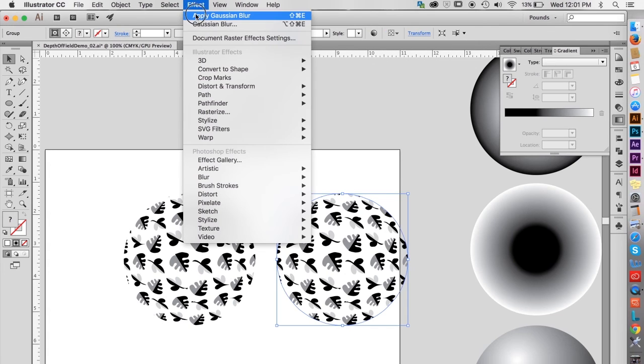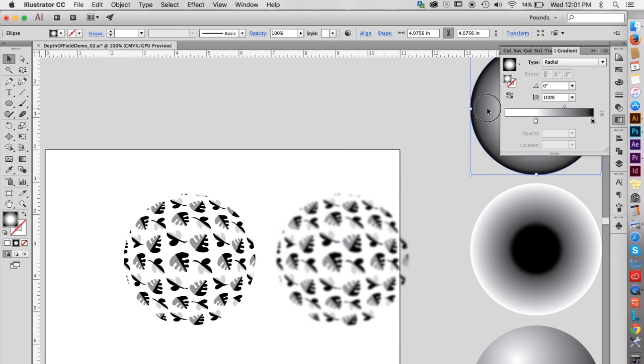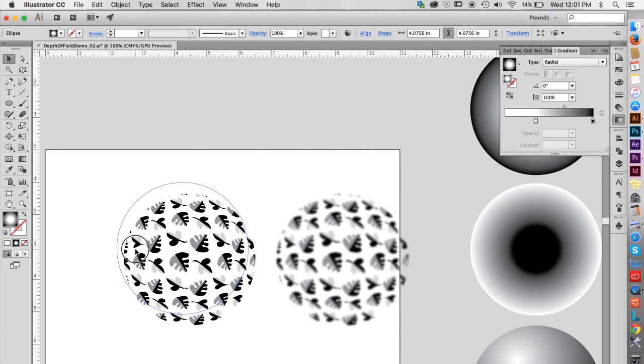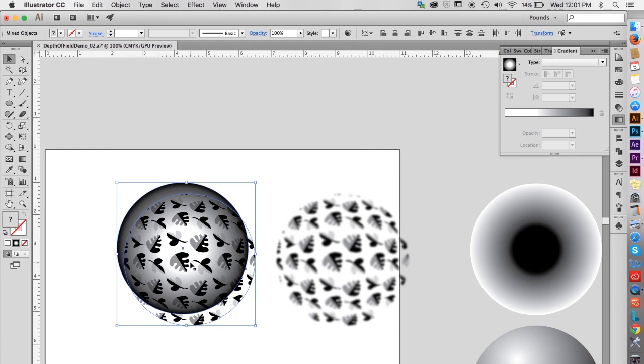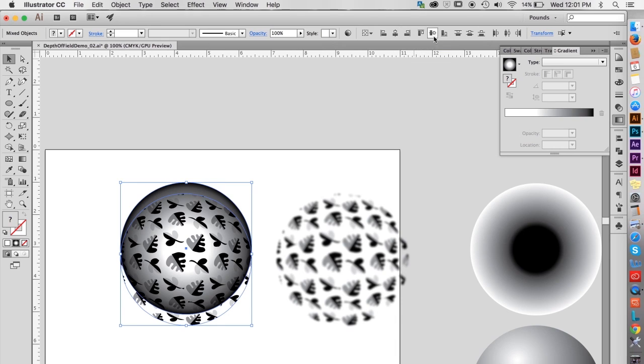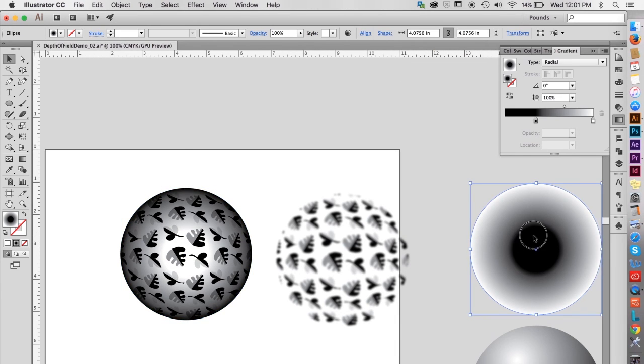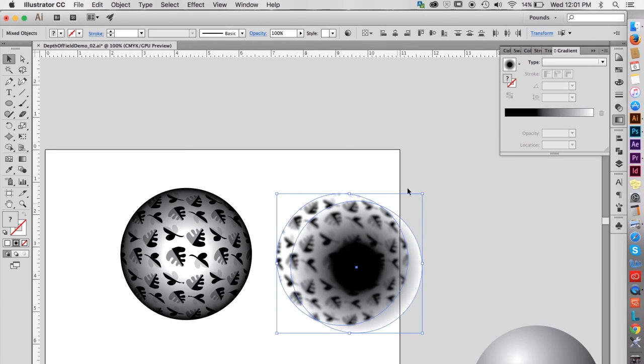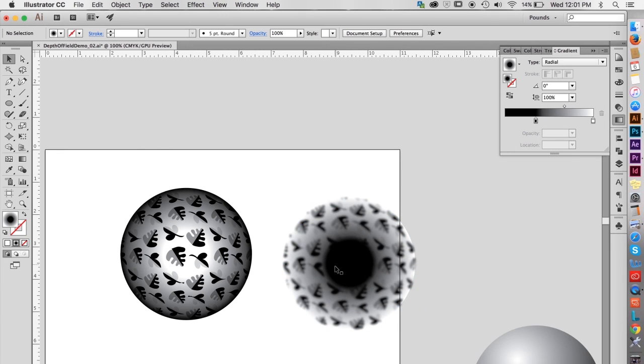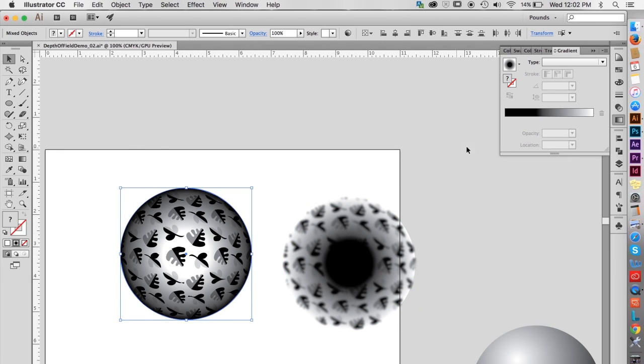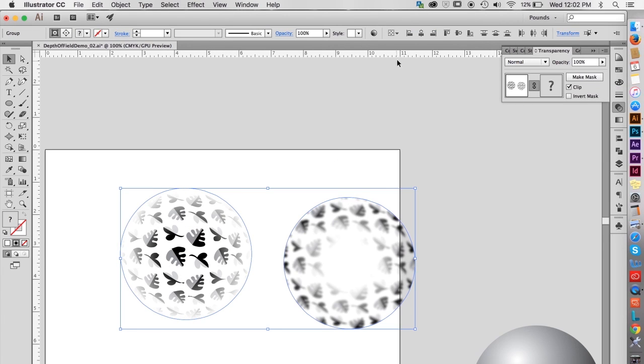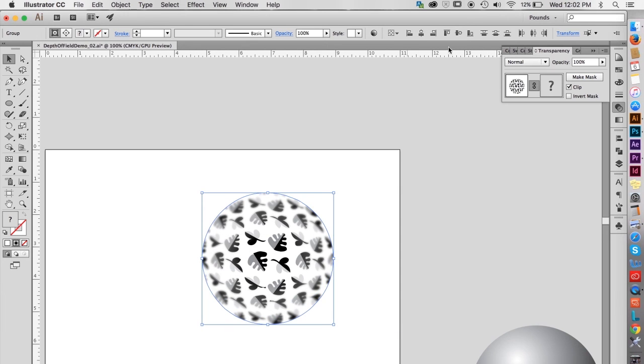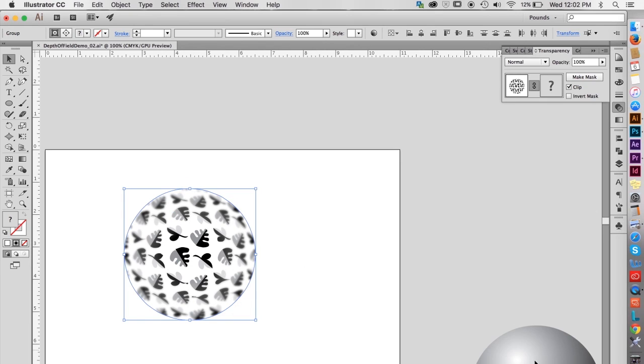Select a pattern shape and assign a Gaussian blur of about 9 or so. Select the gradient with the white center and drag it over near the sharp focus pattern shape. Select both shapes and use the align feature to center the two objects on each other both horizontally and vertically to line them up perfectly. Do the same thing with the blurred pattern shape and the gradient with the black center. Make sure both of the gradient shapes are on top, then select each set of shapes in turn, go to the transparency panel and click make mask.